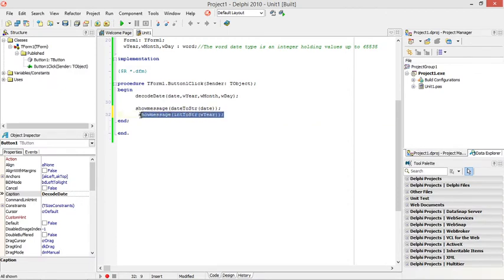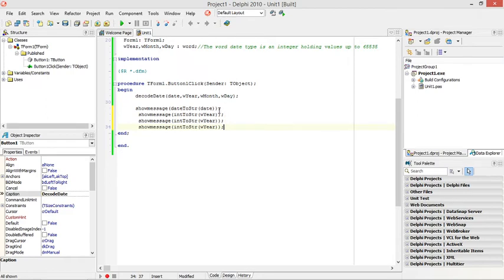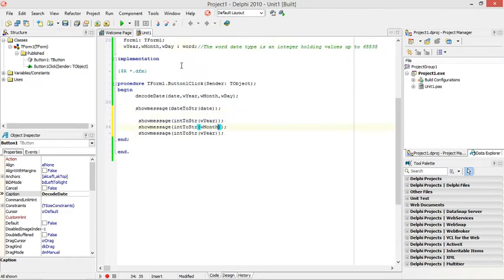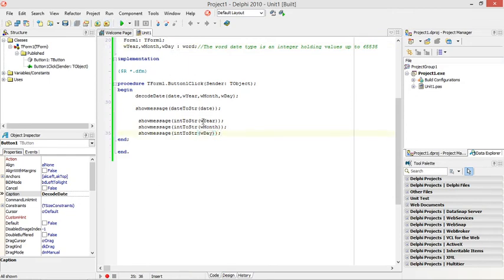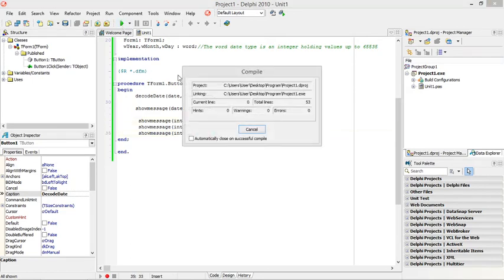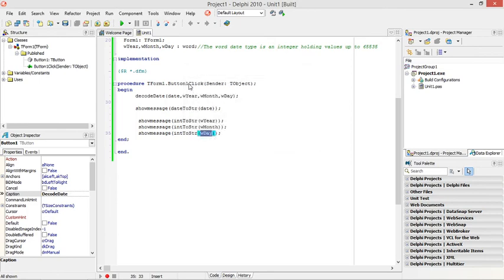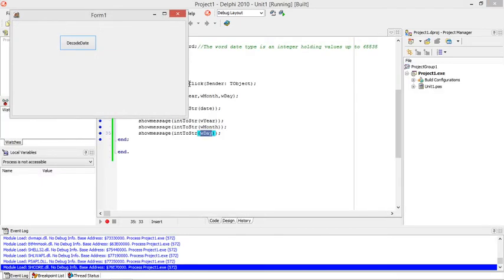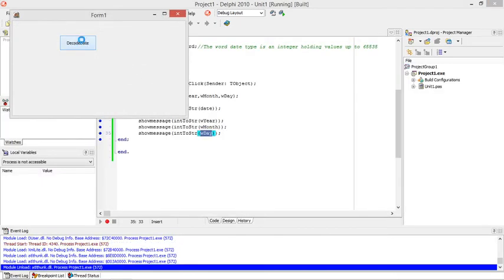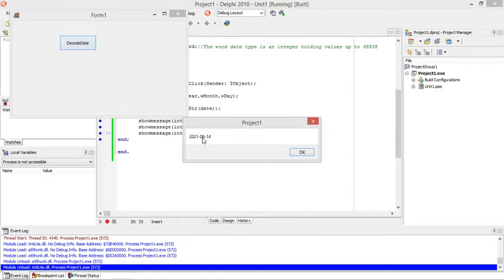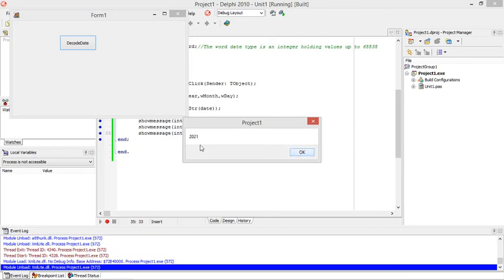Now I'm going to use the same thing for the month and the day. I'm going to get the year, the month and the day to display in show messages. First, it's going to be the whole date. The year is 2021. The month should be 06. And the day will be 04. That's the year.